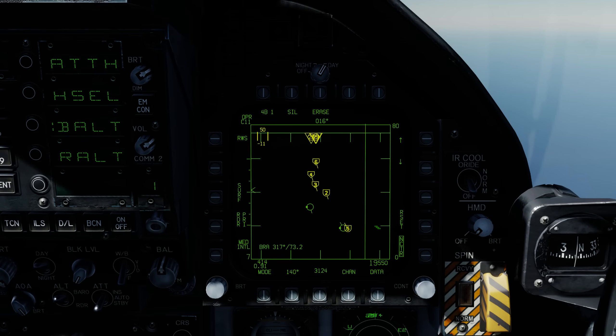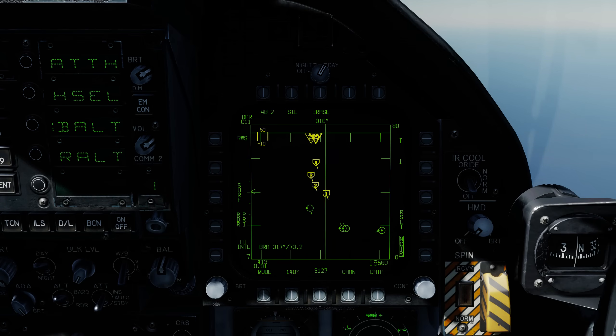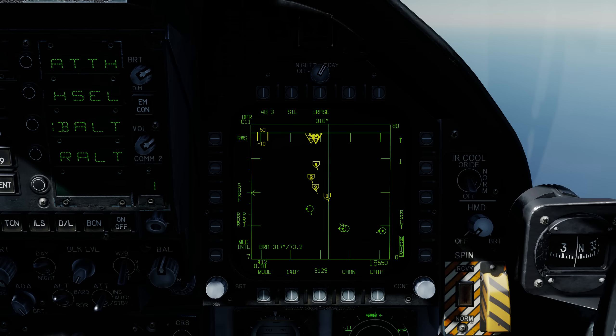Hey everyone, Wags here from Eagle Dynamics and today I have a short little video for you to talk about an upcoming feature in open beta coming on down the road.